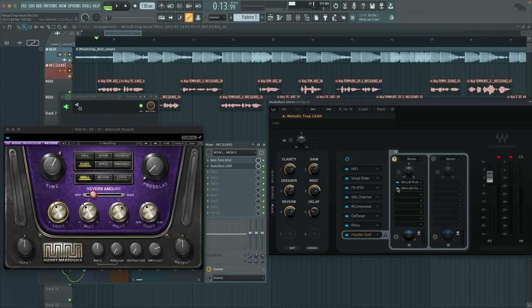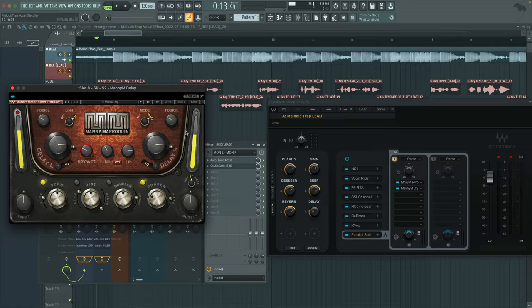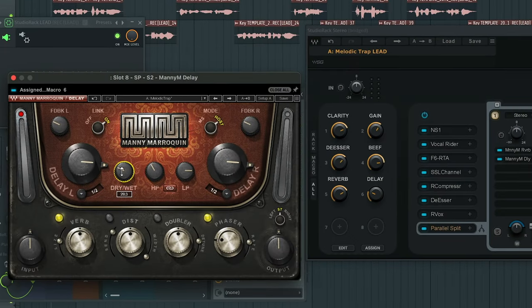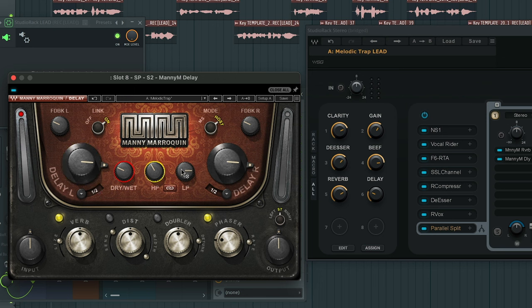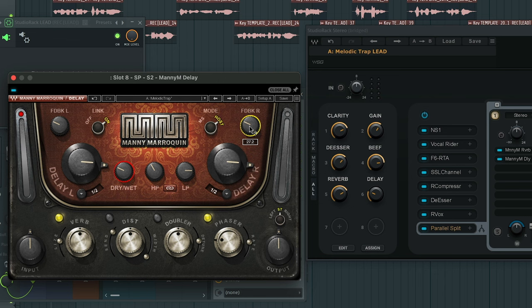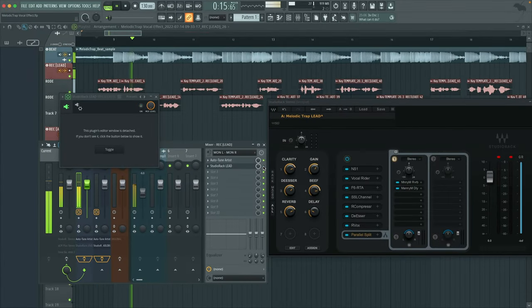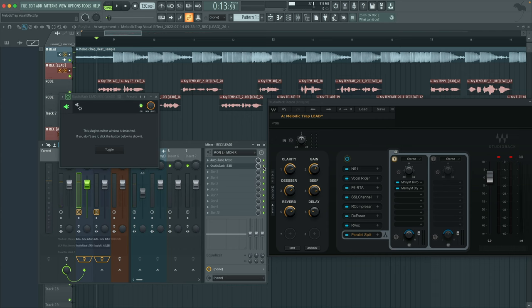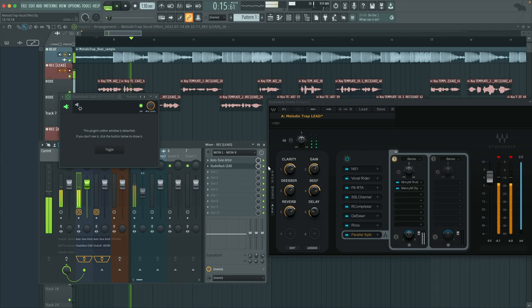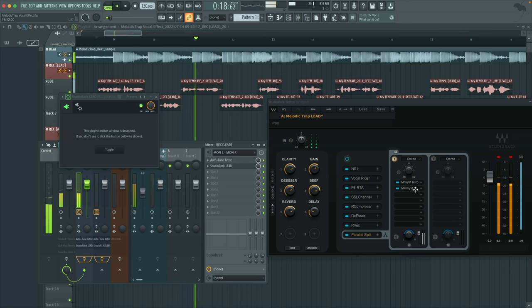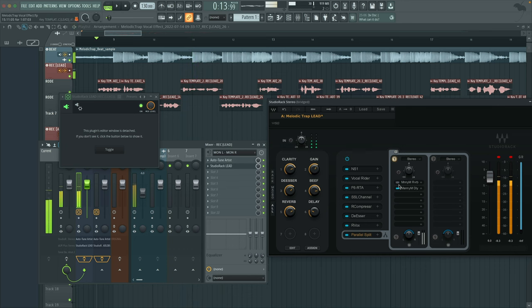All right, next up we have delay. I have the dry and wet knob set to 28.3. The delay itself is set to one half. The high pass set to 301 and the low pass set to 4906. The feedback is going to be at 27.2. I did throw a phaser in there and a reverb on top of it. So it adds that phaser and that reverb sound in the delay itself. So this is what it sounds like with and without. So without first. One sound like little baby. How about little dirt? Got you for both. Then with. One sound like little baby. How about little dirt? Got you for both. Just follow my work. Start with the retune up to the max. Congratulations. Congratulations. Sweet.